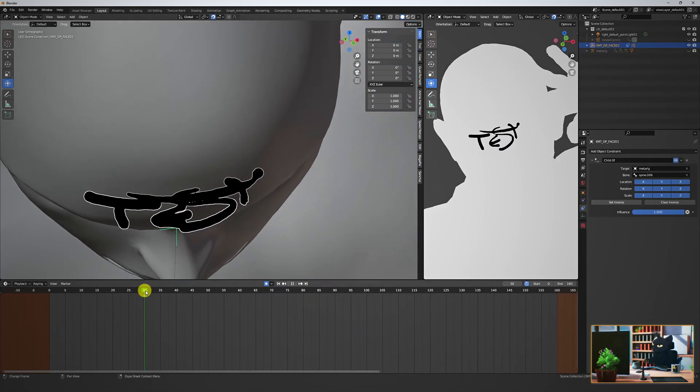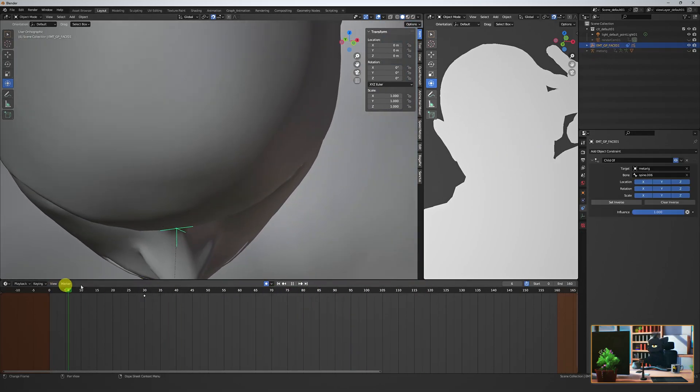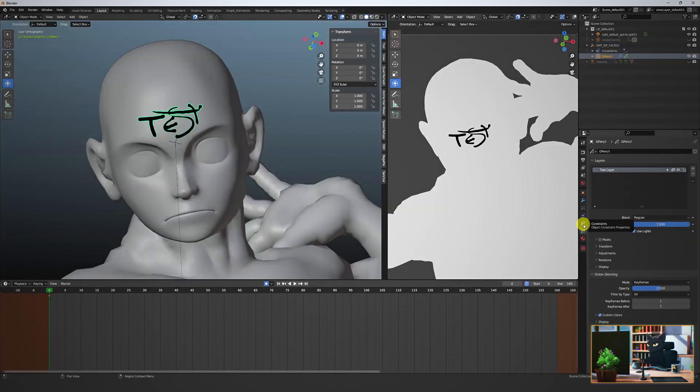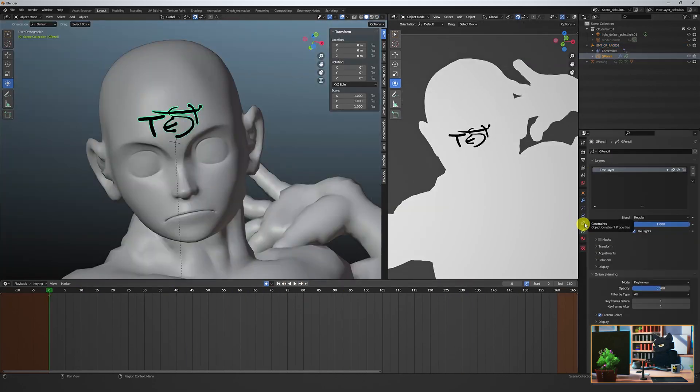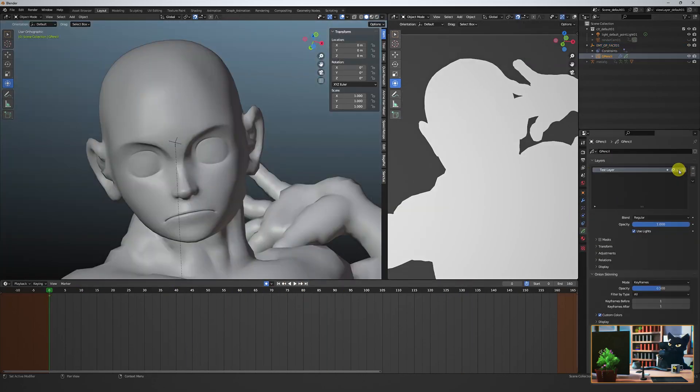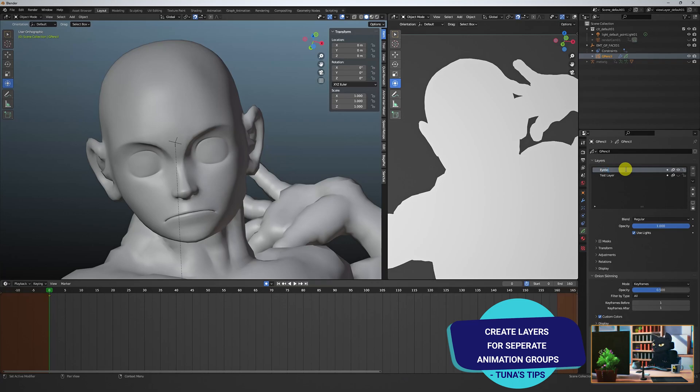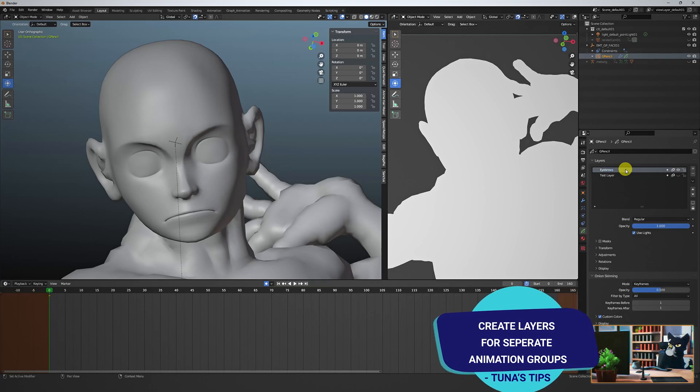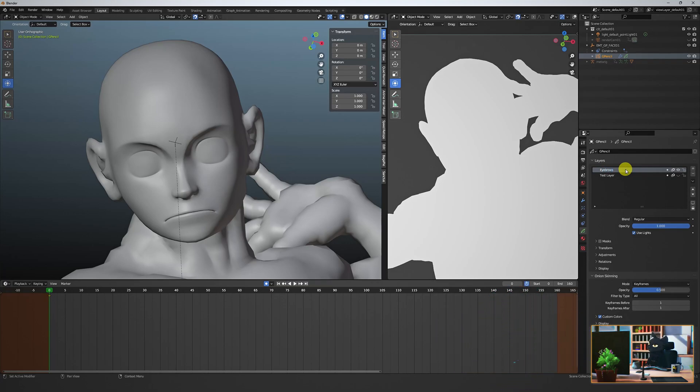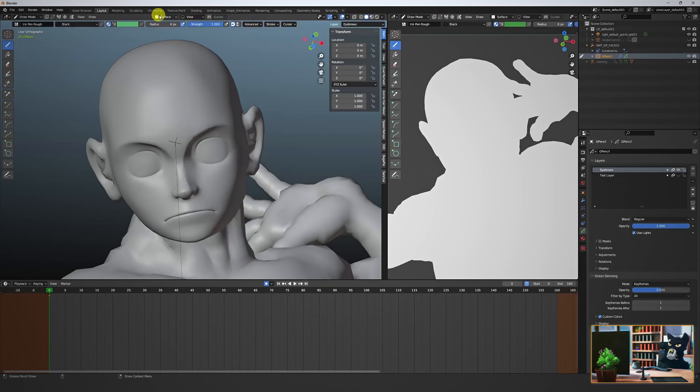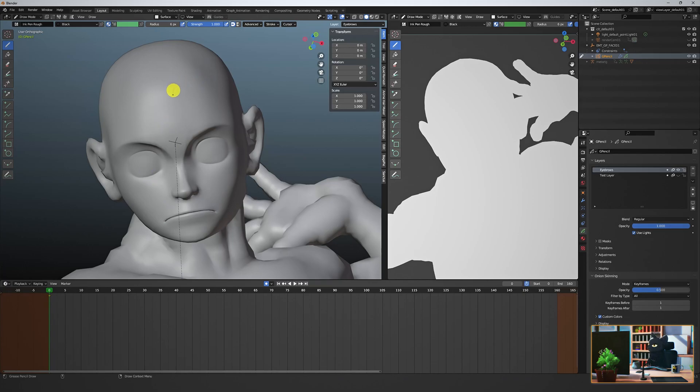And our 2D rig is more or less set up. Let's start our face animation. Create a new layer for each animated part. This way it's easy to animate complex scenes separately. I typically have a layer for the eyebrows, the eyelids, pupils, mouth and nose that I can control, adjust and animate separately when needed.